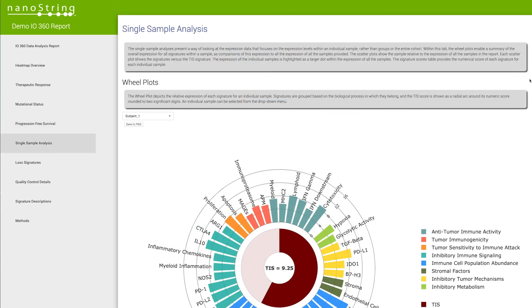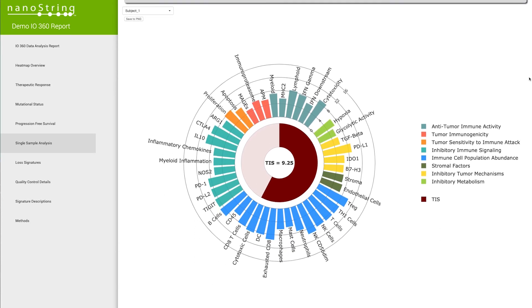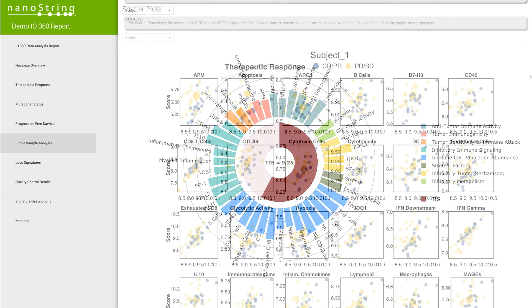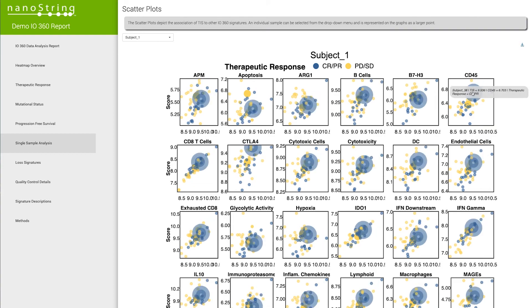The hallmark of the IO360 data analysis report is the single signature wheel plot. It provides a gene expression fingerprint for each sample, giving an overview of all signature scores for that particular sample. Scatter plots are also provided to view specific samples in the context of the larger dataset.